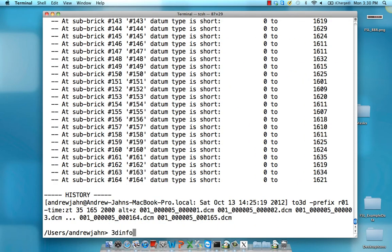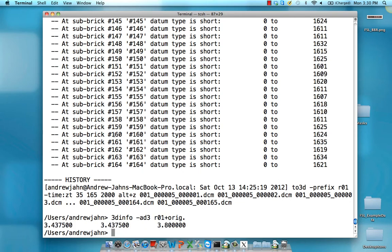3dinfo can also be used to quickly grab information about the voxel information. For example, using the -AD3 command returns the size of the voxel dimensions in the X, Y, and Z directions.